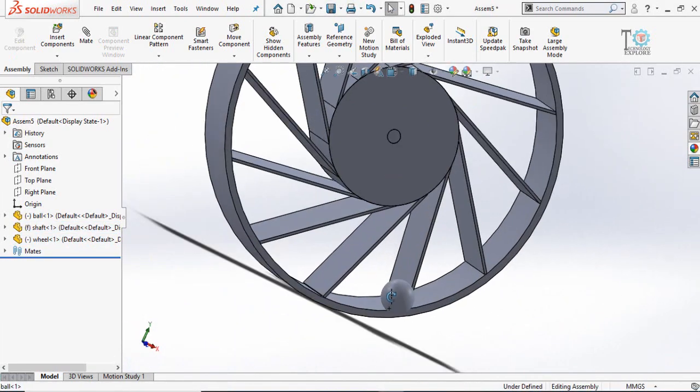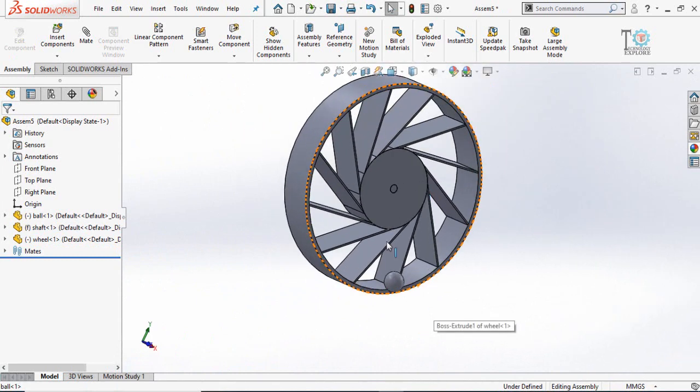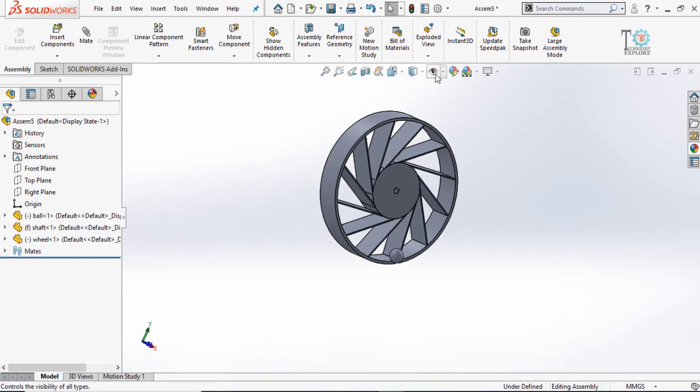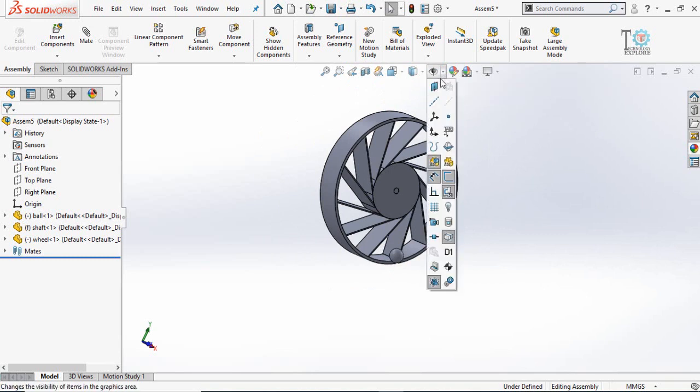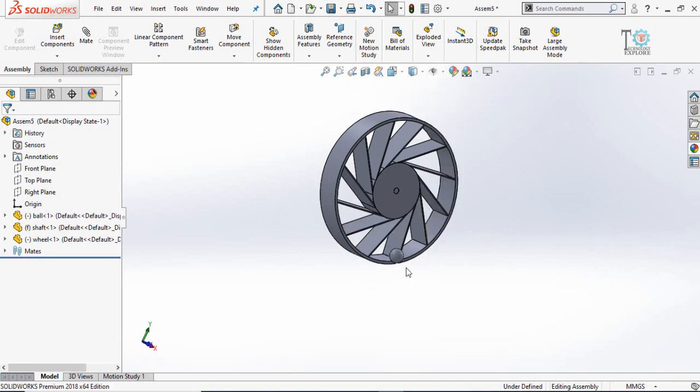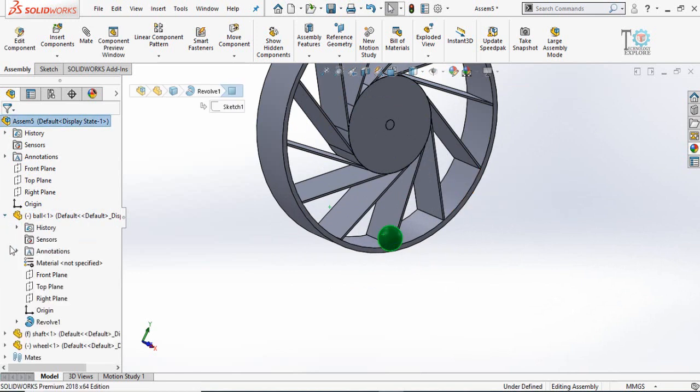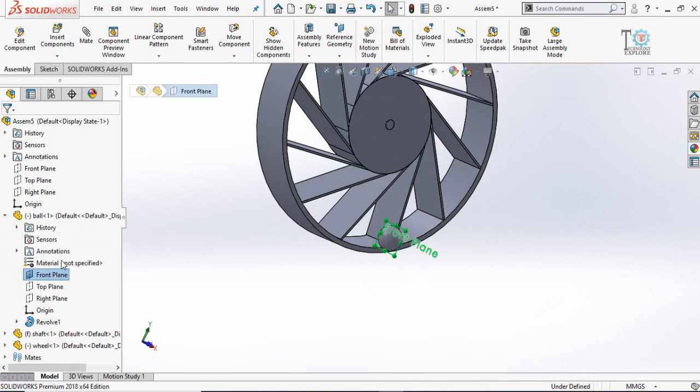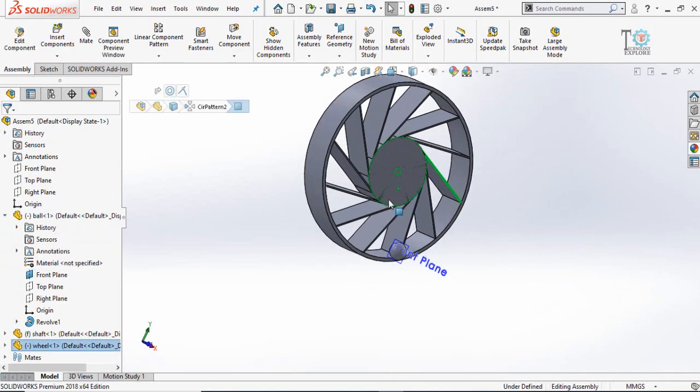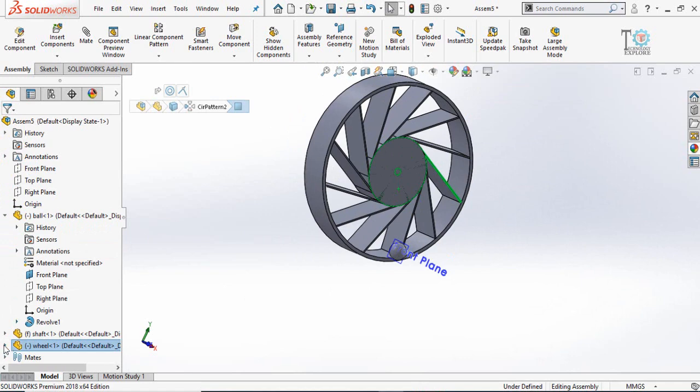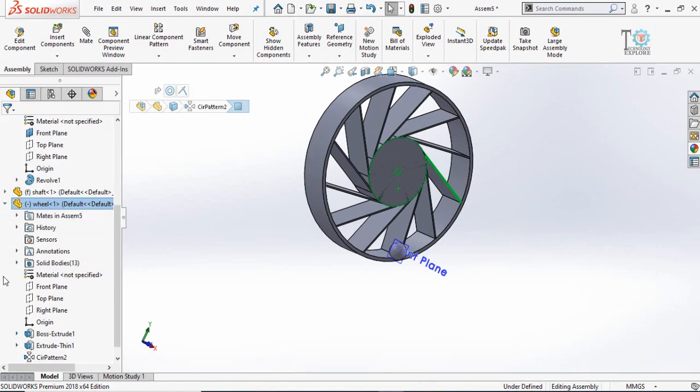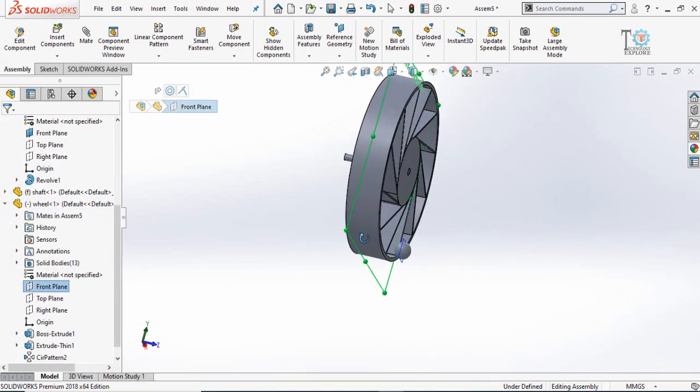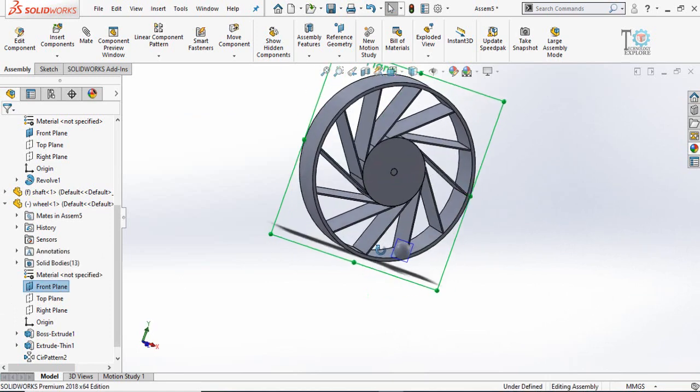Now what we have to do is make some mates. For that, first of all make the planes visible. Then select the ball and in the ball select front plane and make it visible or select show. Similarly for the wheel, front plane and unhide or show it.